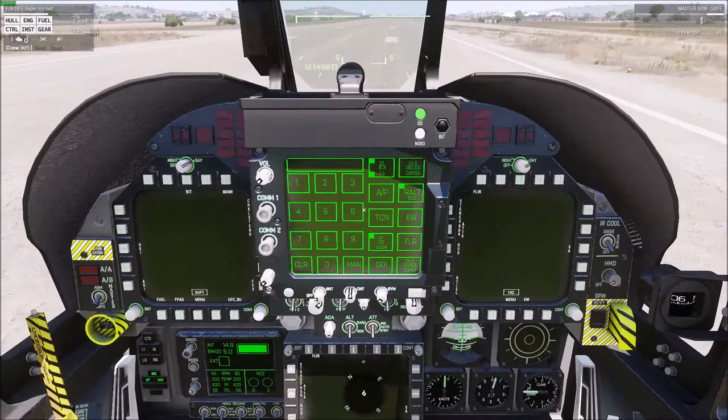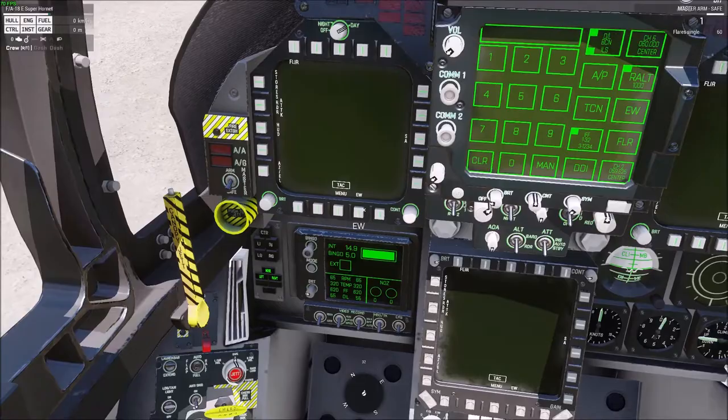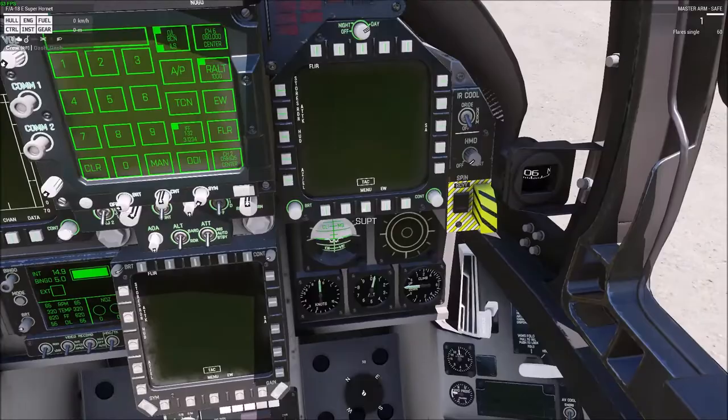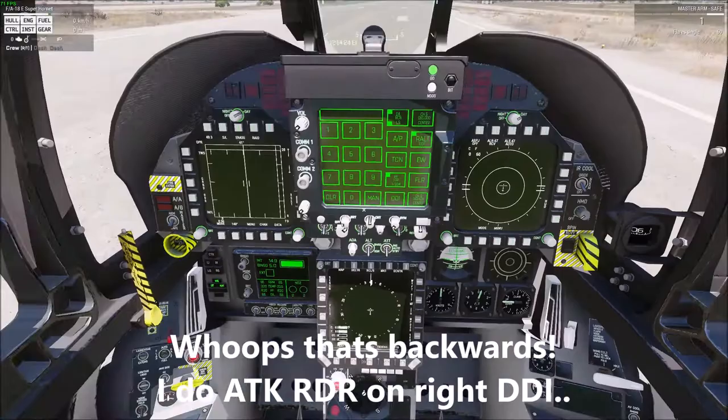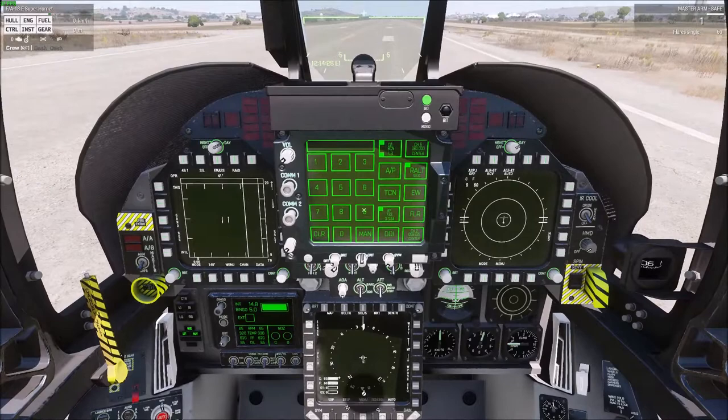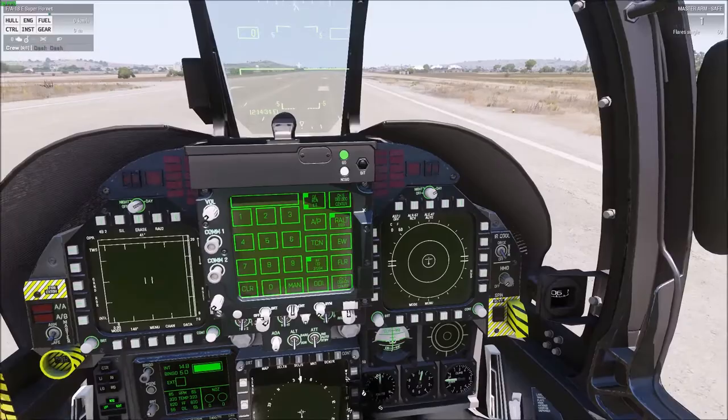All other DDIs can be set up exactly the same way — they're totally customizable and functional, depending on how you like to roll. Personally, I keep my attack radar on my left DDI, early warning on my right DDI, and situational awareness down here on the MPCD. That's my typical setup for air to air. When doing air to ground, I'll have a ground radar on one DDI and the SA on the other.